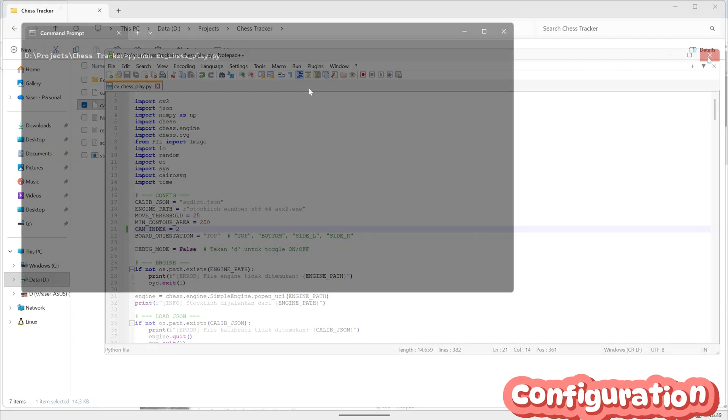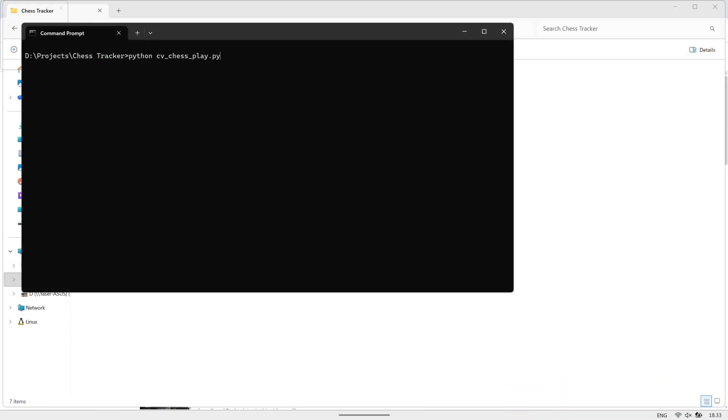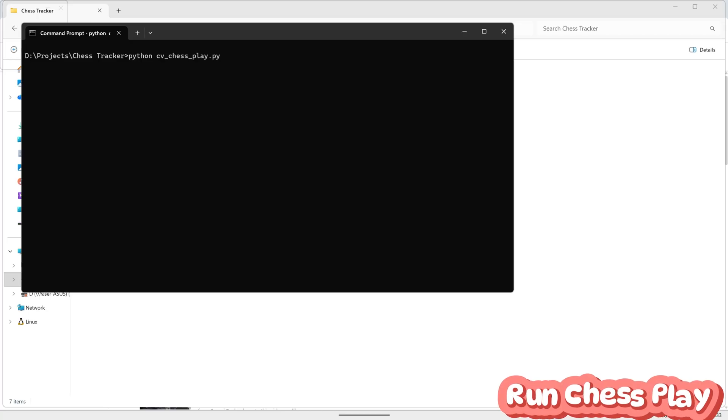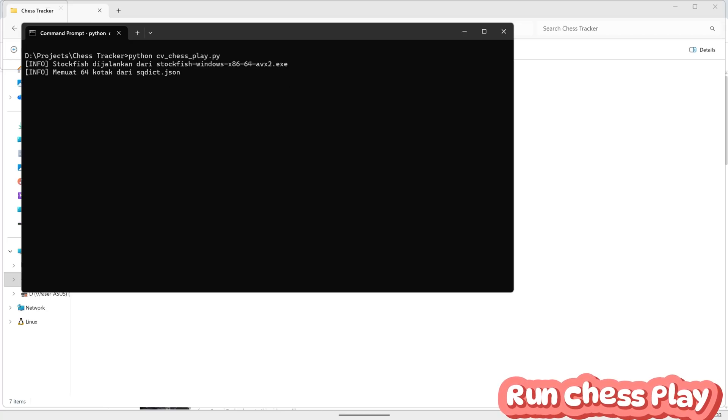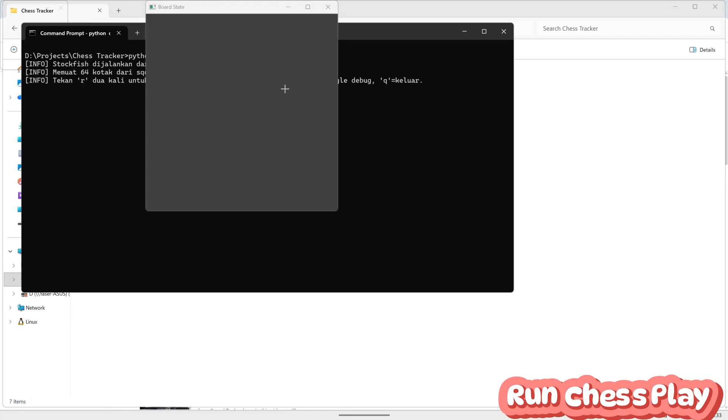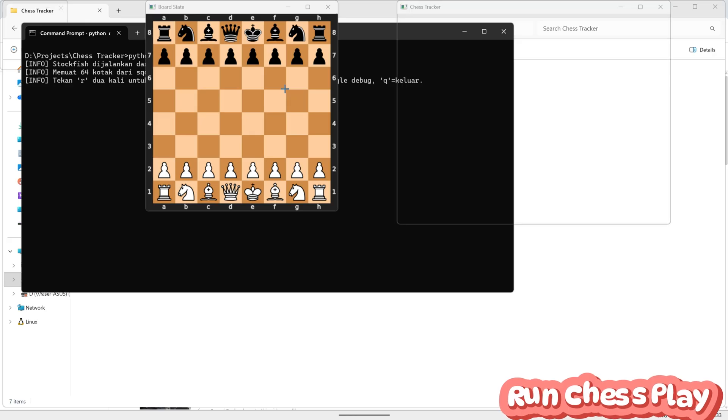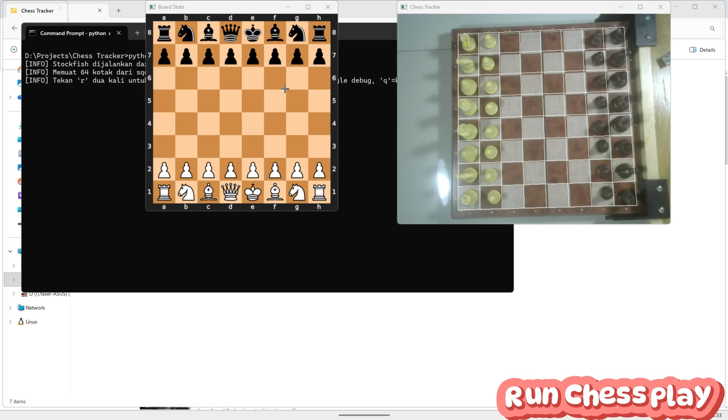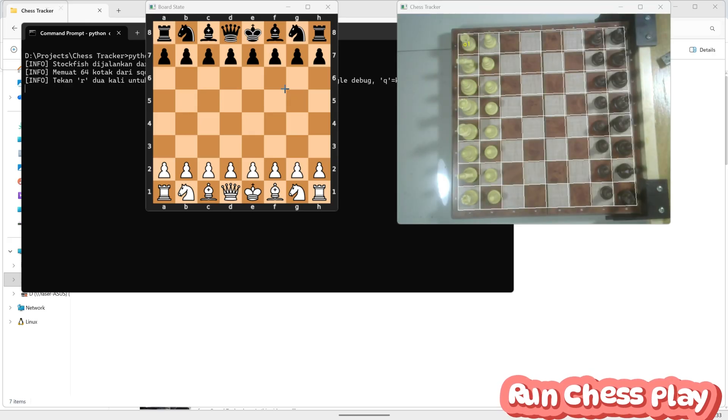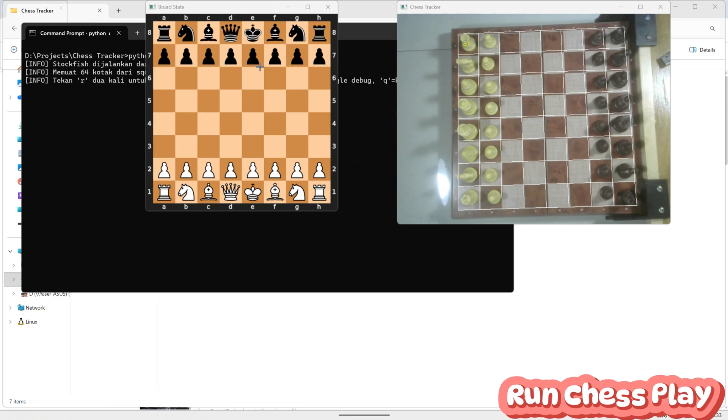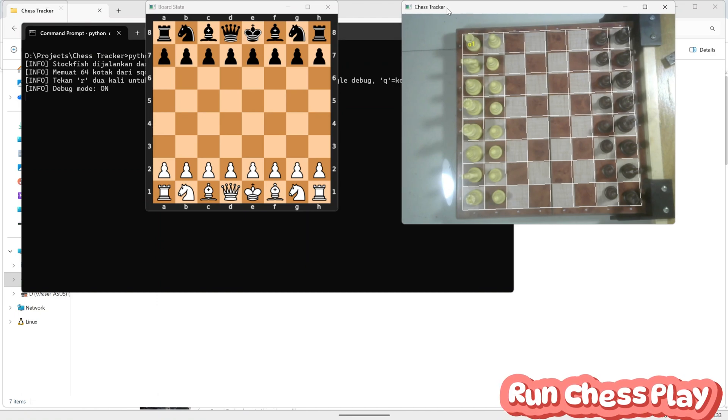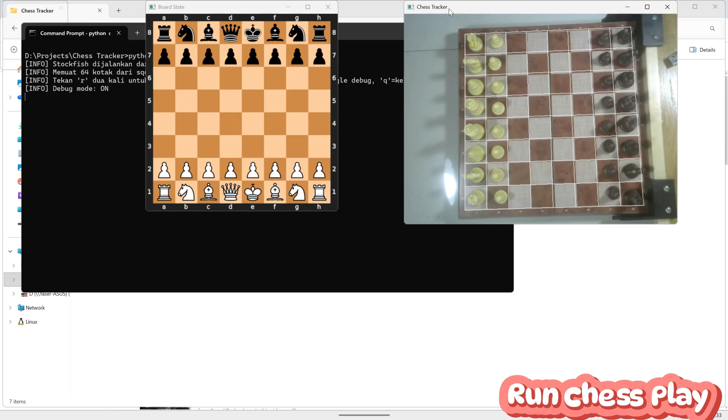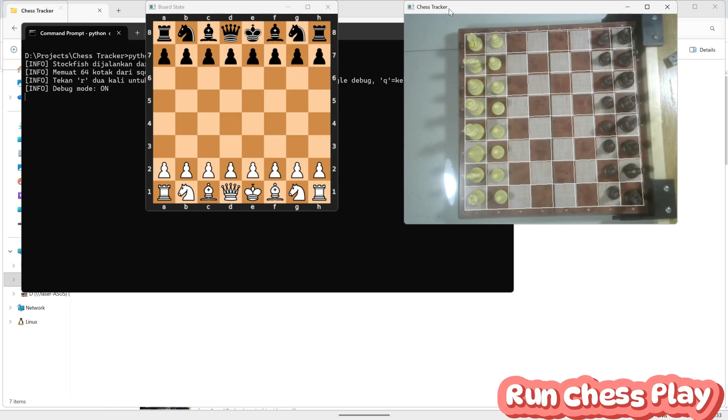Next, open the command prompt again and run the main Python program. Once the program starts, you'll see two windows appear. The first window displays the virtual chessboard, while the second one shows the camera feed with the calibration boxes we created earlier. These boxes represent each square on the real chessboard, allowing the program to track movements accurately in real-time.